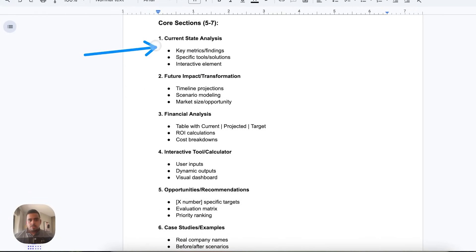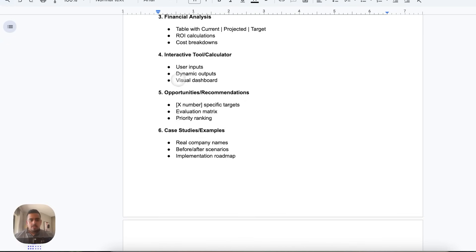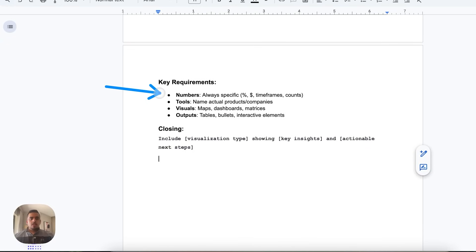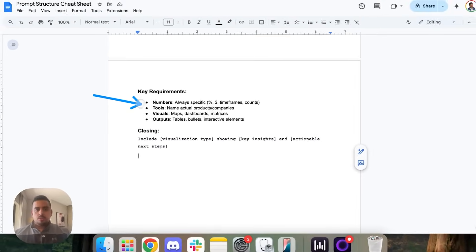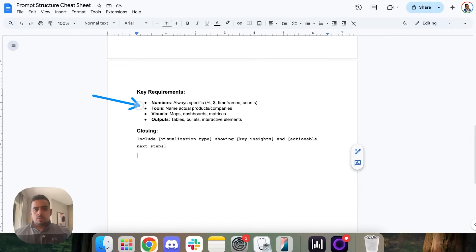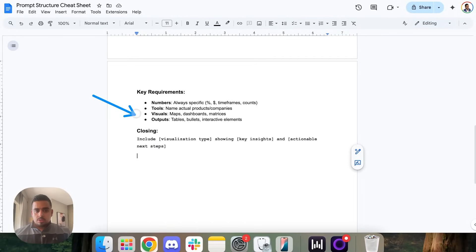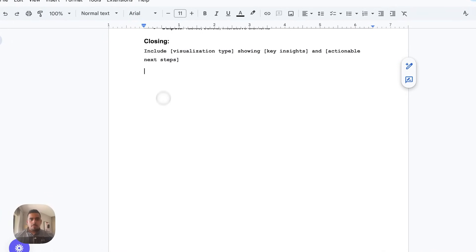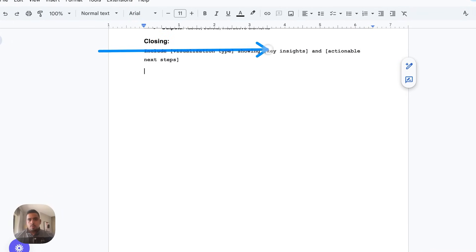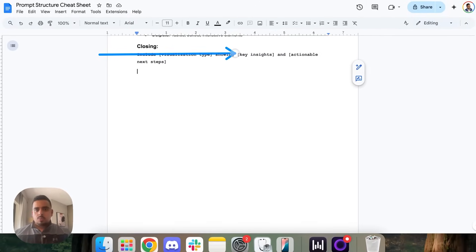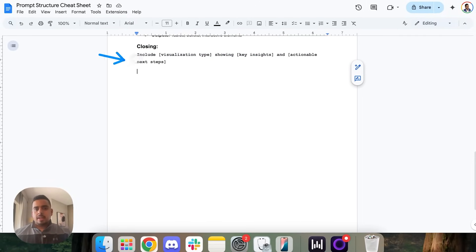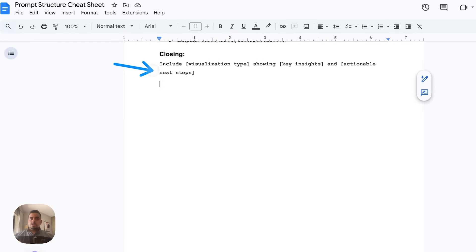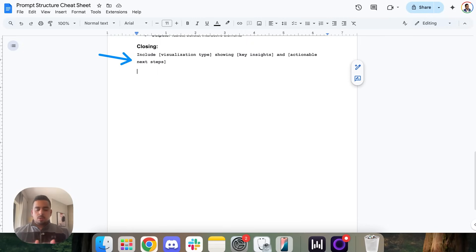Here are basically some heuristics on each of the sub bullets. And then at the very bottom, I say some key requirements, I want you to be very number focused, use these kinds of tools, create these kinds of visuals, and then in closing, at the very bottom, you can say include this visualization type showing x, y, z, and then some actionable next steps here. So this could be analysis, I want you to not only do the analysis, visualize it, but also come up with some so what's at the very end of the report. And that's pretty much it.